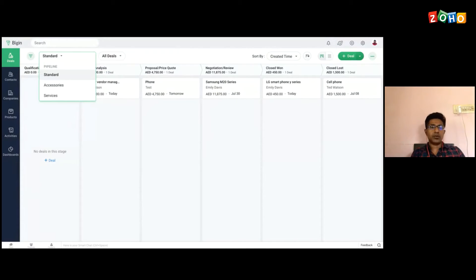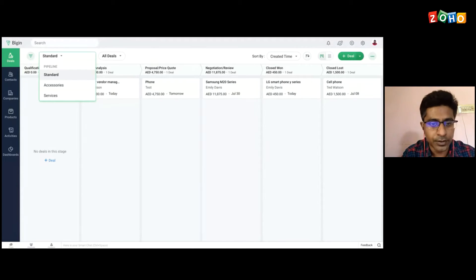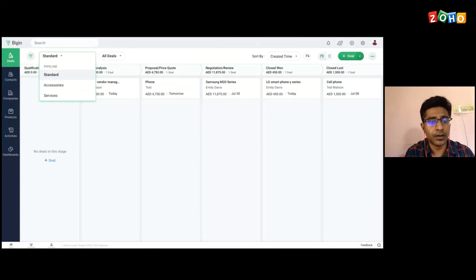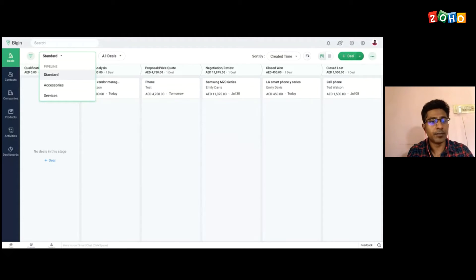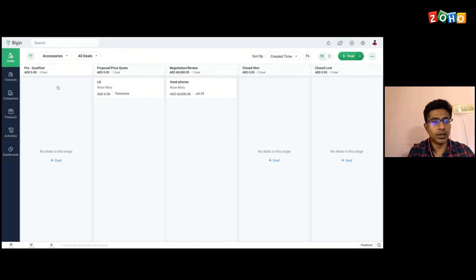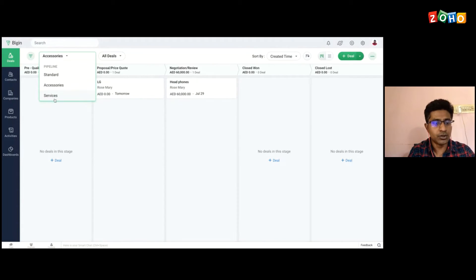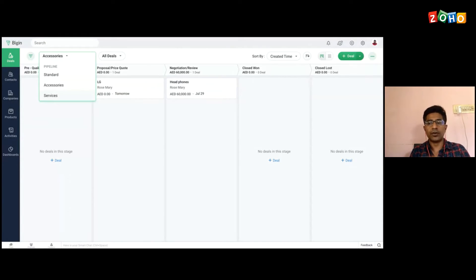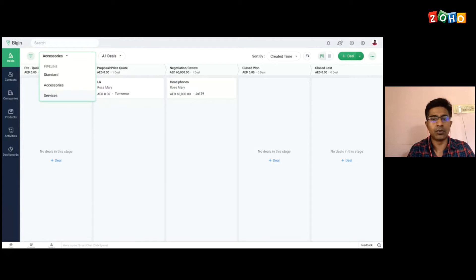When it comes to multiple products or services, if you need specific individual pipelines to manage those, you can create multiple pipelines from within Bigin and switch between them. If you want to go to the accessories pipeline, just click on the dropdown and there you go — it will show you all the deals associated with that specific pipeline. I'll show you how to create multiple pipelines and work with them when we get to the setup and settings section.